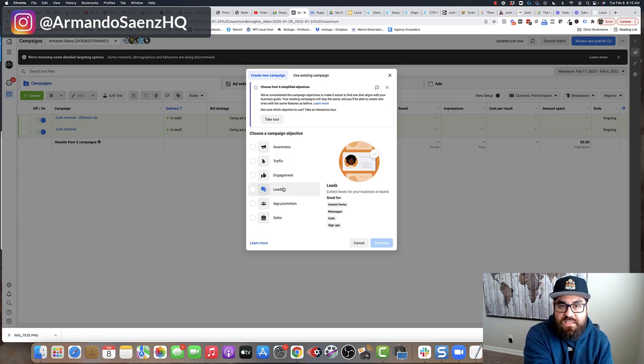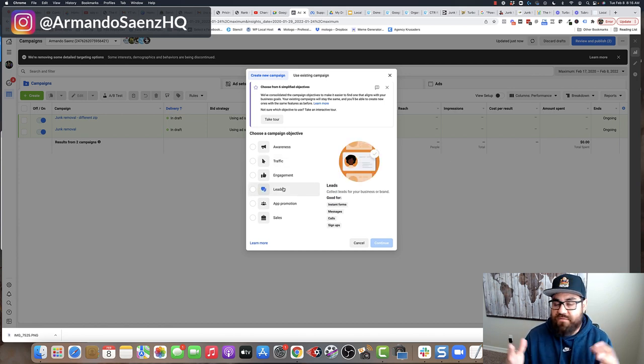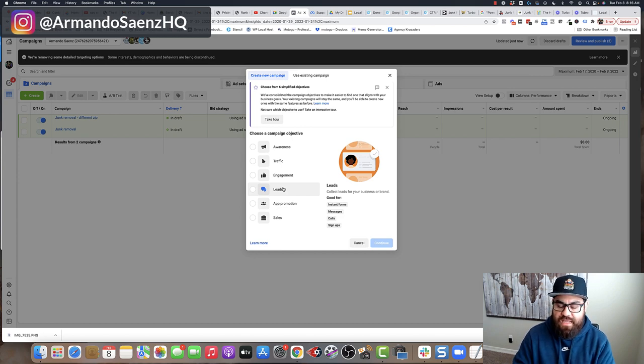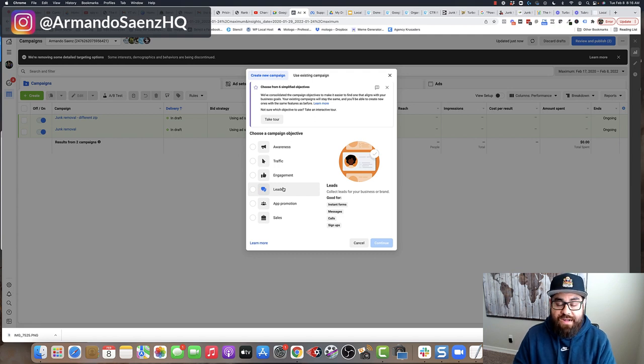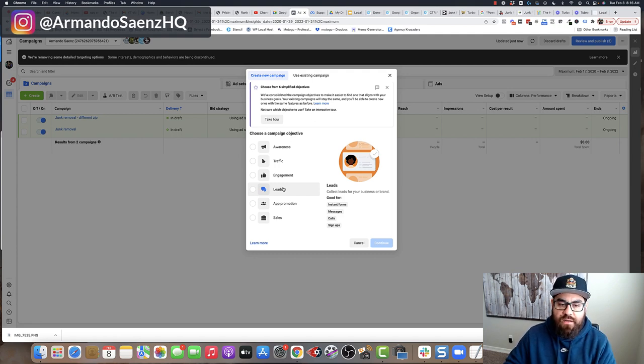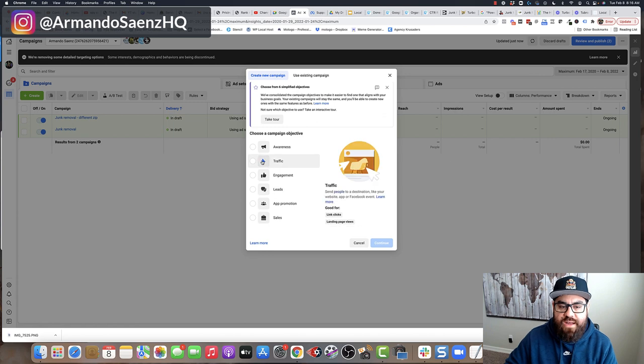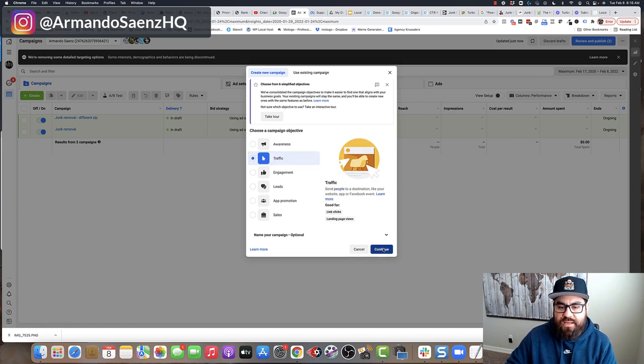Now, a few seconds ago, I told you that not every objective is supported with a carousel ad. And so you have to remember that whatever objective you're choosing has to support the carousel ad. Otherwise, it's just simply not going to work. So for the sake of this training, I'm just going to pick traffic and click continue.